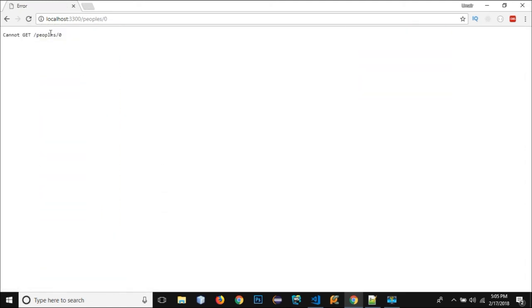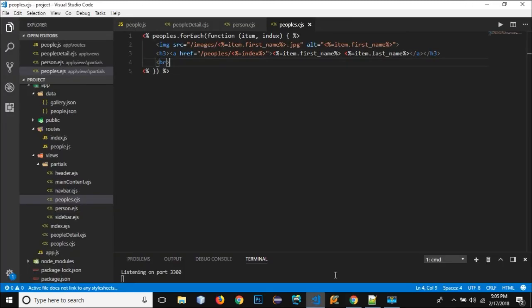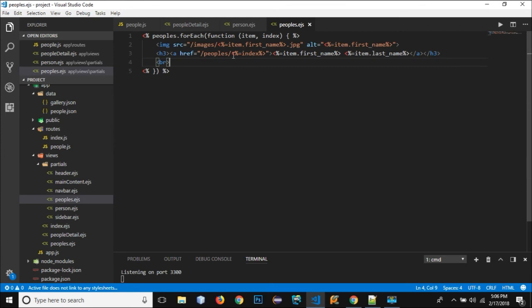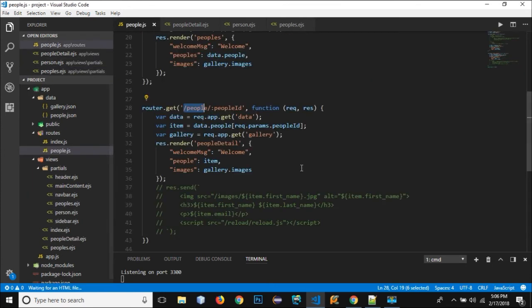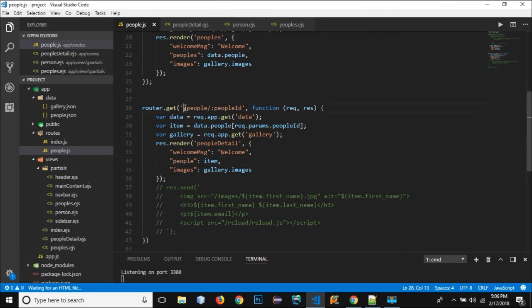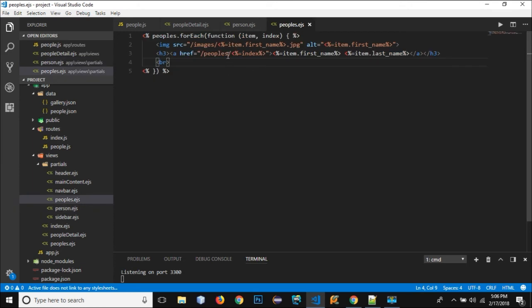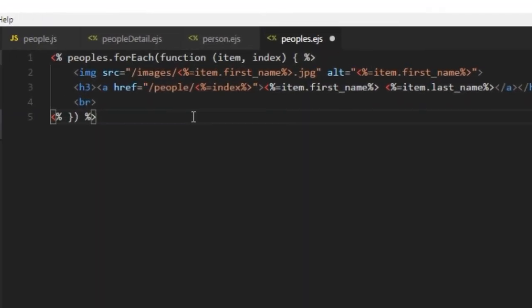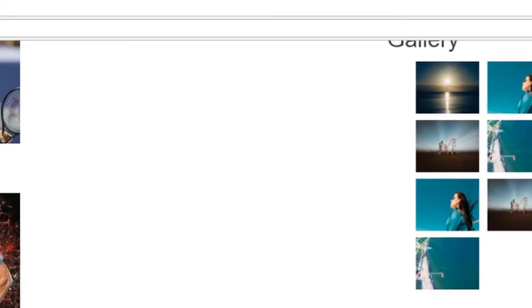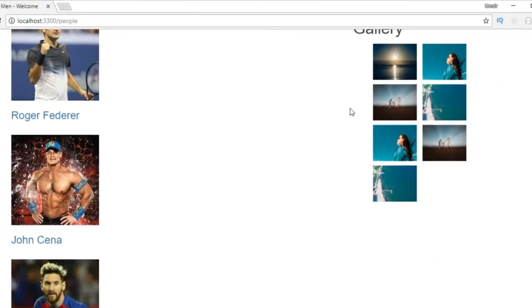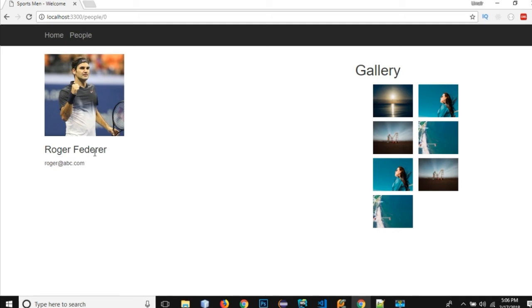All right let's go and let's save it and let me go to this file. We have this people, this is not people's actually, we have written people's, let's remove s from here and this is the people slash ID.